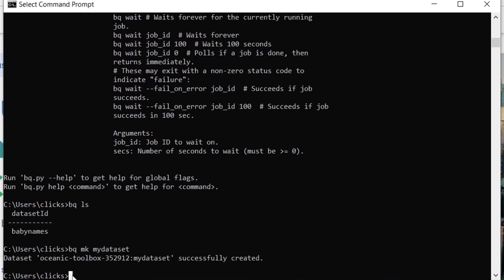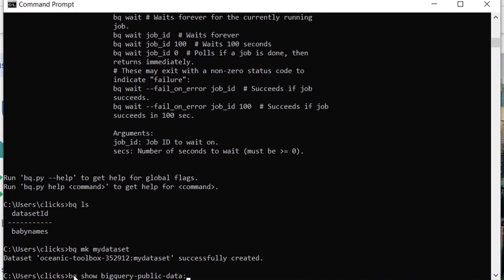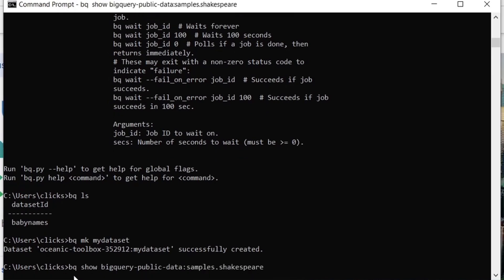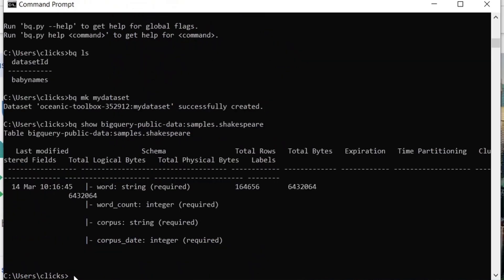Now we will explore one of the sample tables provided by BigQuery through the command line tool. This is a Shakespeare table that contains an entry for every word present in every Shakespeare play. To display the information about this table, we can use the BQ show command. This shows the information about this particular table.